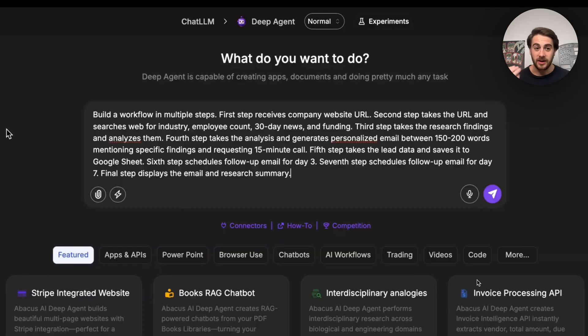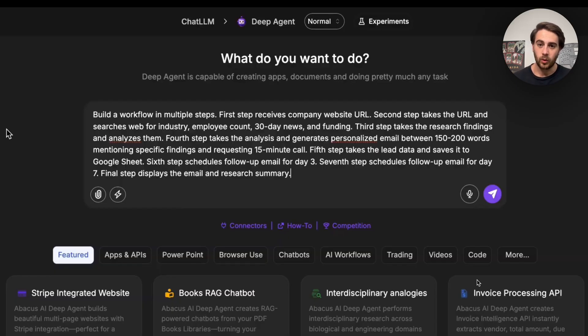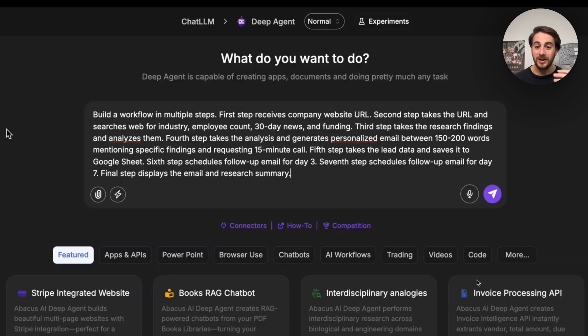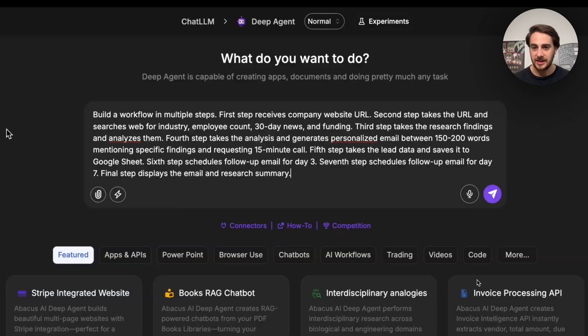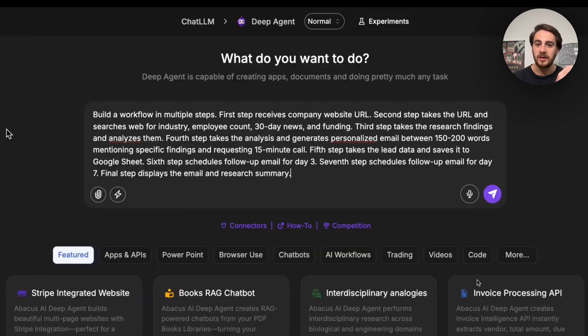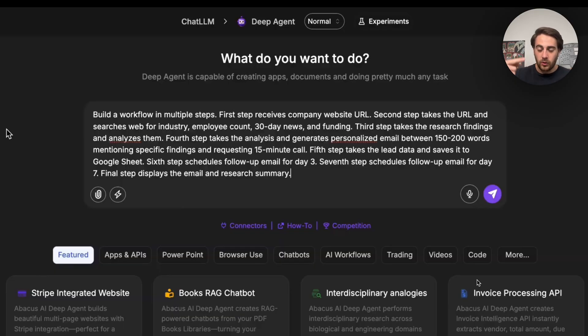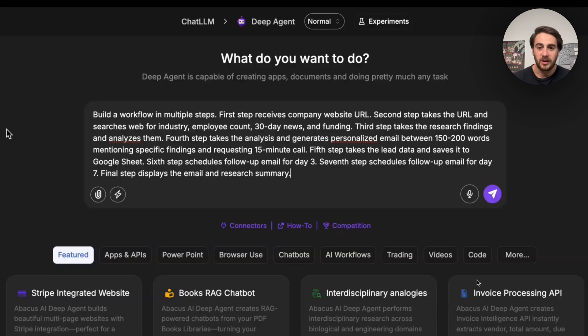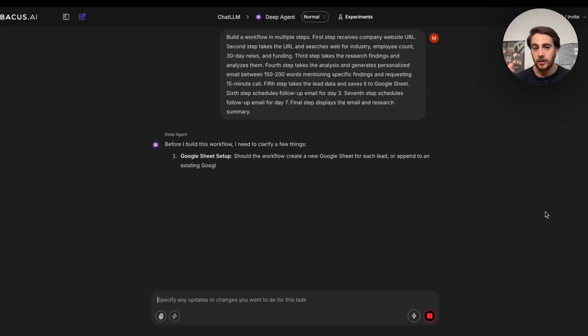But again, the use cases don't stop here. For use case number three, we want to build out a workflow in multiple steps. The first step receives a company URL. The second step takes a URL and searches the web for industry, employee count, 30-day news and funding. The third step takes a research finding and analyzes them. And as I'm sure you guys could tell here, this workflow is going to be about finding leads and actually enriching those leads. So the fourth step takes the analysis and generates a personalized email between 150 and 200 words mentioning specific findings and requesting a 15-minute phone call. The fifth step takes the lead data and saves it to a Google Sheet. As you guys can also see, you constantly want to be creating logs here so that you can actually go through and see what this is actually doing without having to come back into DeepAgent to check on it. And then the sixth step schedules a follow-up email for day three. The seventh step schedules a follow-up email for the day. And then the final step displays the email and the research summary.